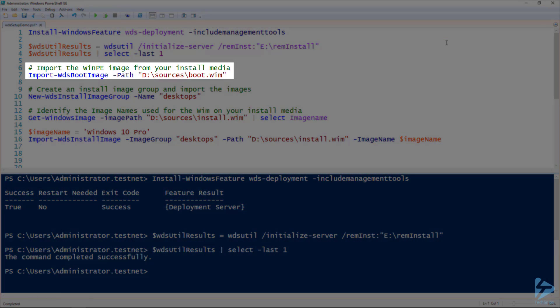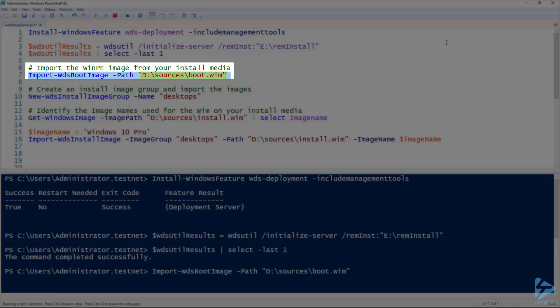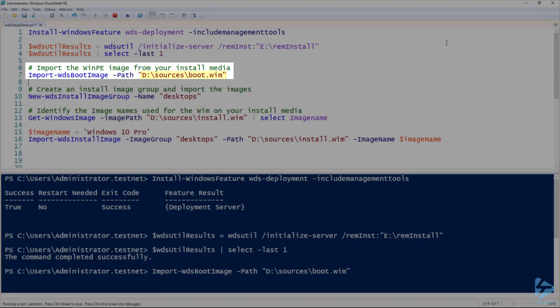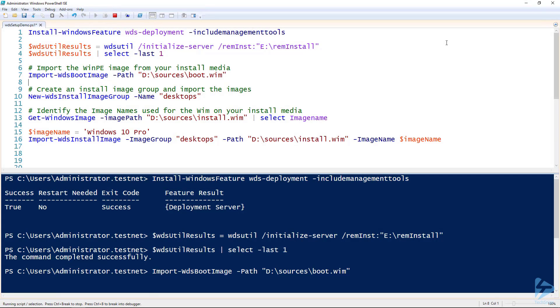Next, we need to add a boot image and at least one install image before we can really do anything with it. Let's import the boot.wim. I will specify the path to the Windows 10 ISO mounted on our WDS server. This can take 30 seconds or so to import.